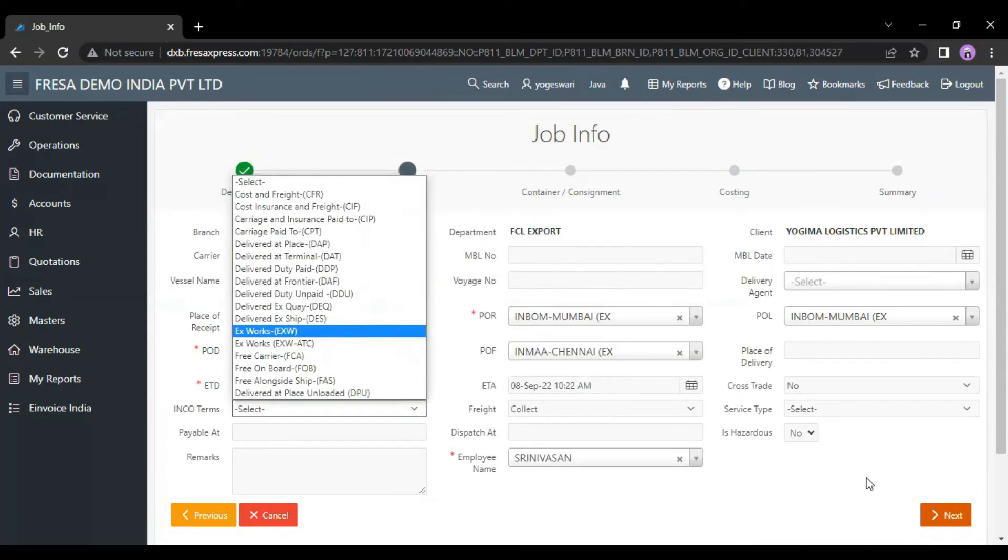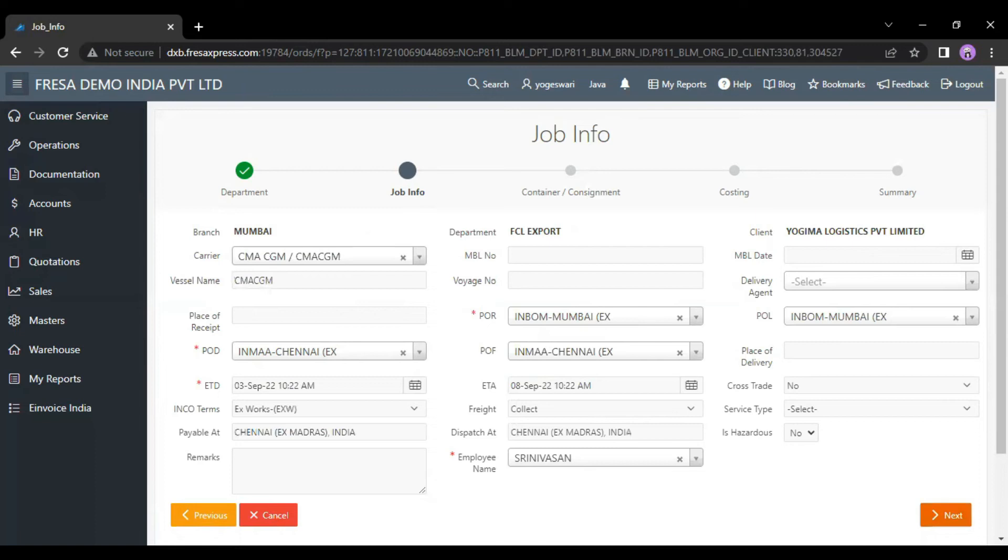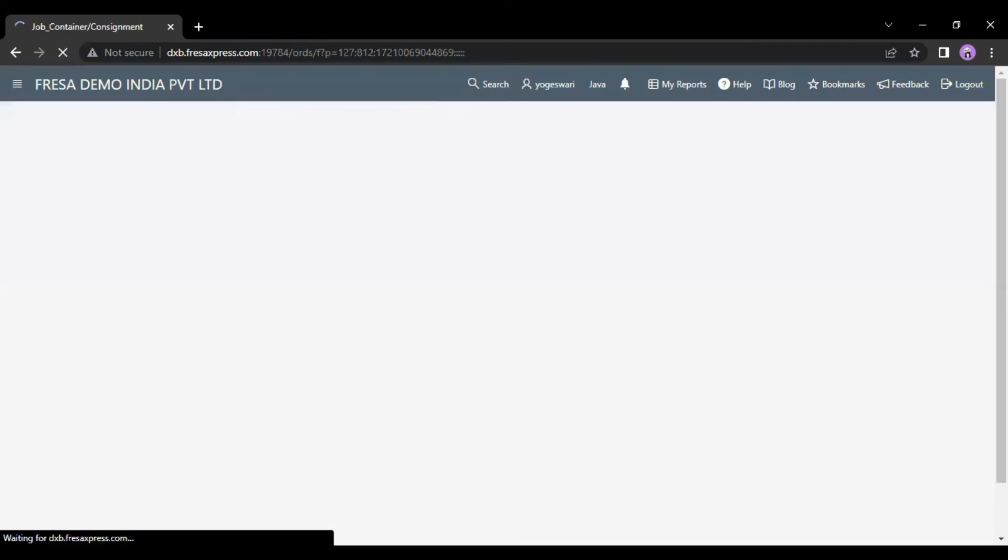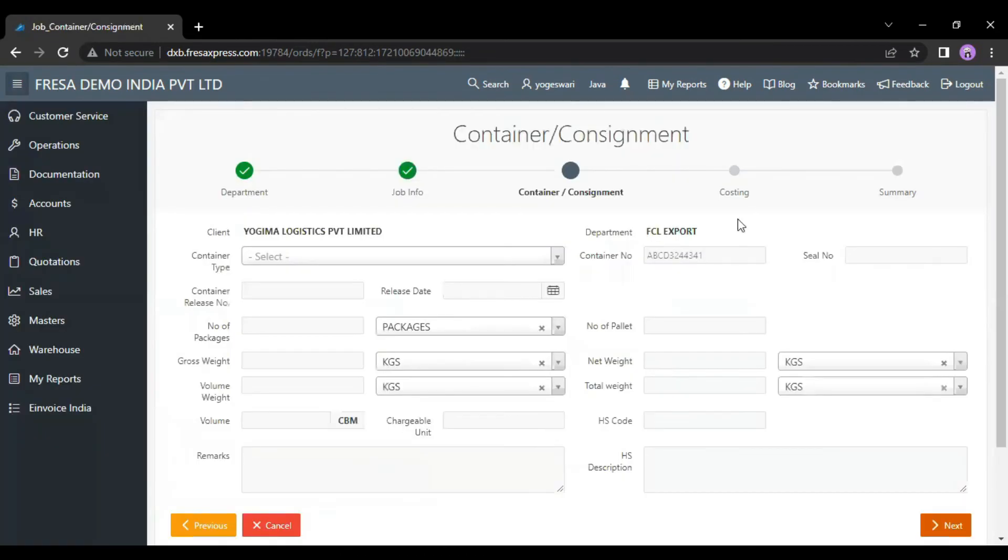Here, click on the next button. On this page, we have to fill in the required details.